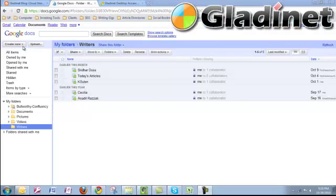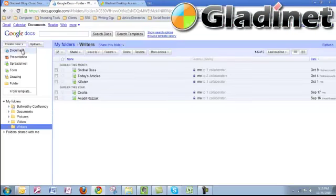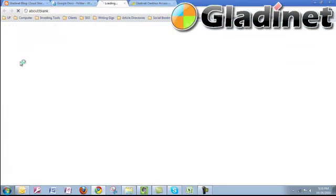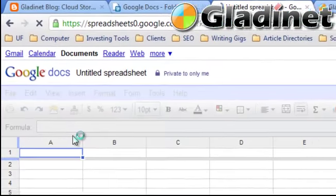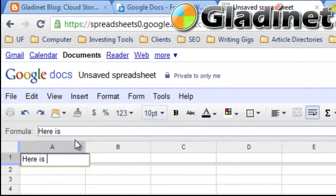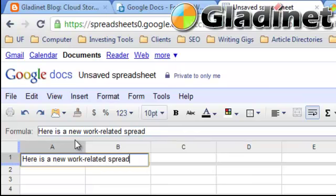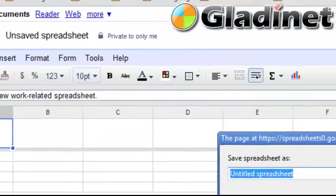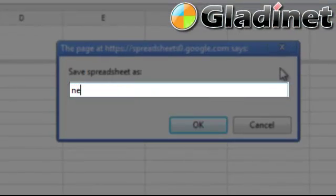If your company and workers utilize more than one cloud storage provider, then GladiNet Cloud Desktop has several key advantages. The biggest one being that now you can access all of those cloud storage providers that include Microsoft, Amazon, or Google Docs in one place.